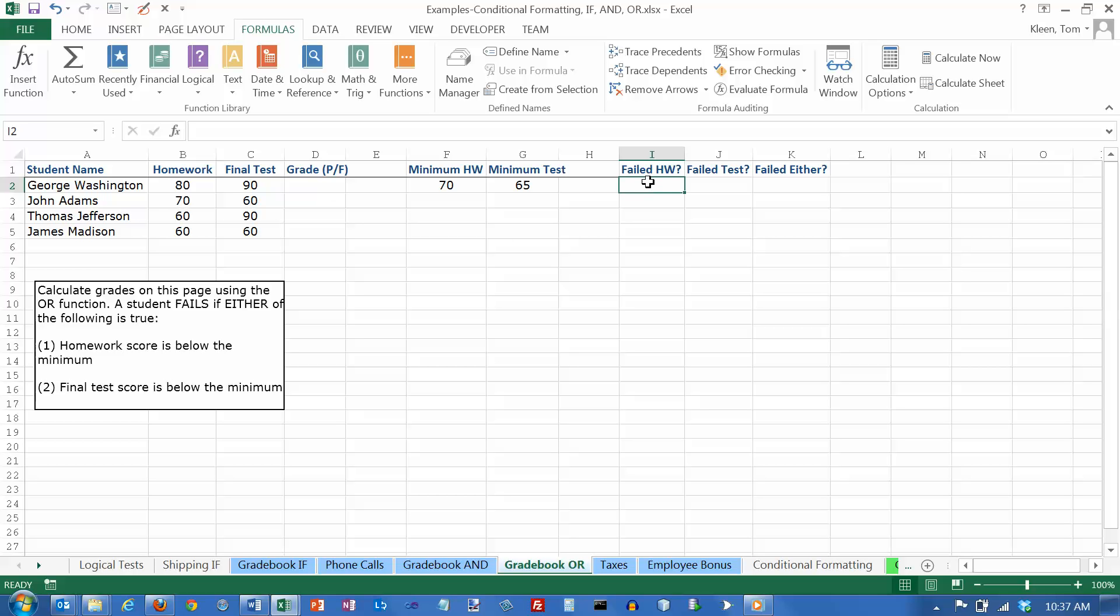So what I want here is a logical test that tells me if they failed the homework. If they failed the homework, I want the value true to appear here. Otherwise, I want the value false to appear here.